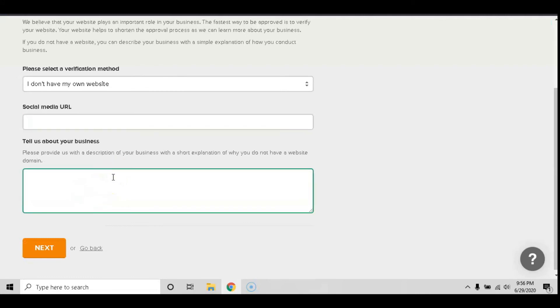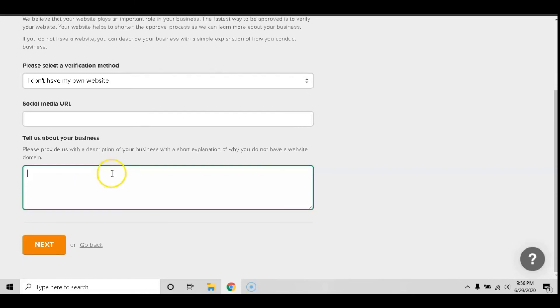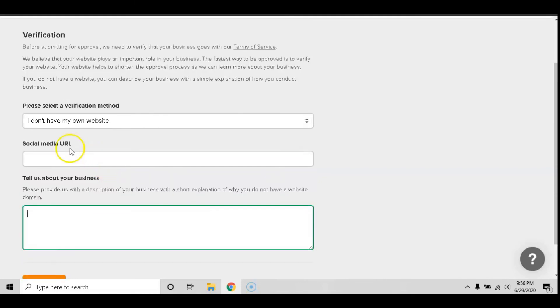And then it will ask you about a description of your business. So just tell them as honestly as you can, even if you don't have a lot of email subscribers or previous business experience, tell them exactly what you plan on doing.